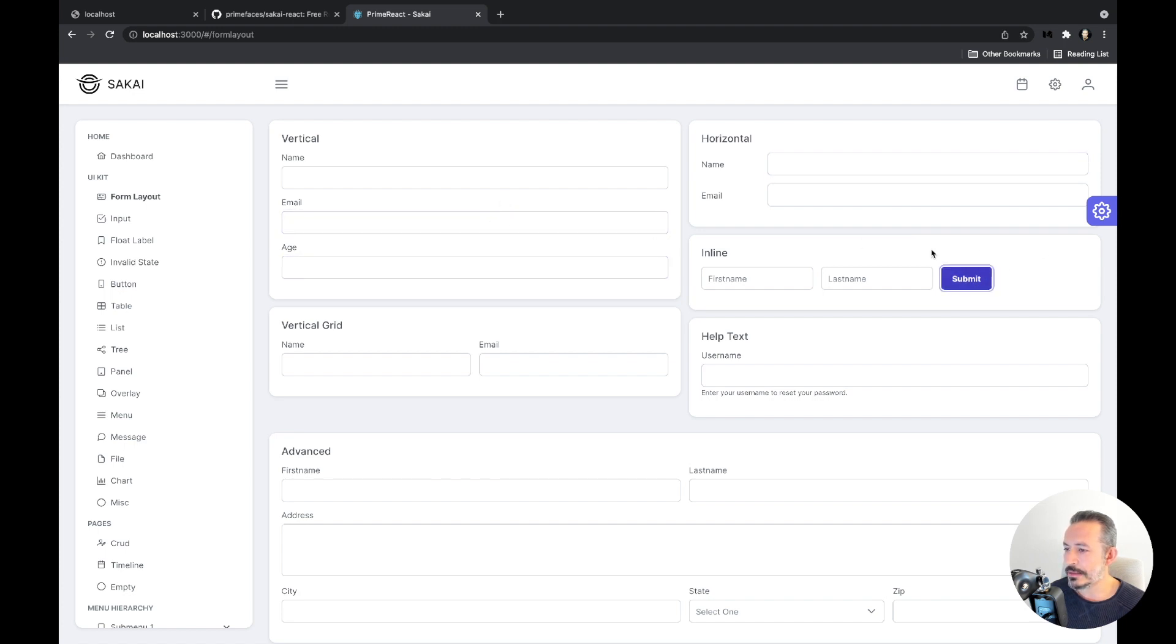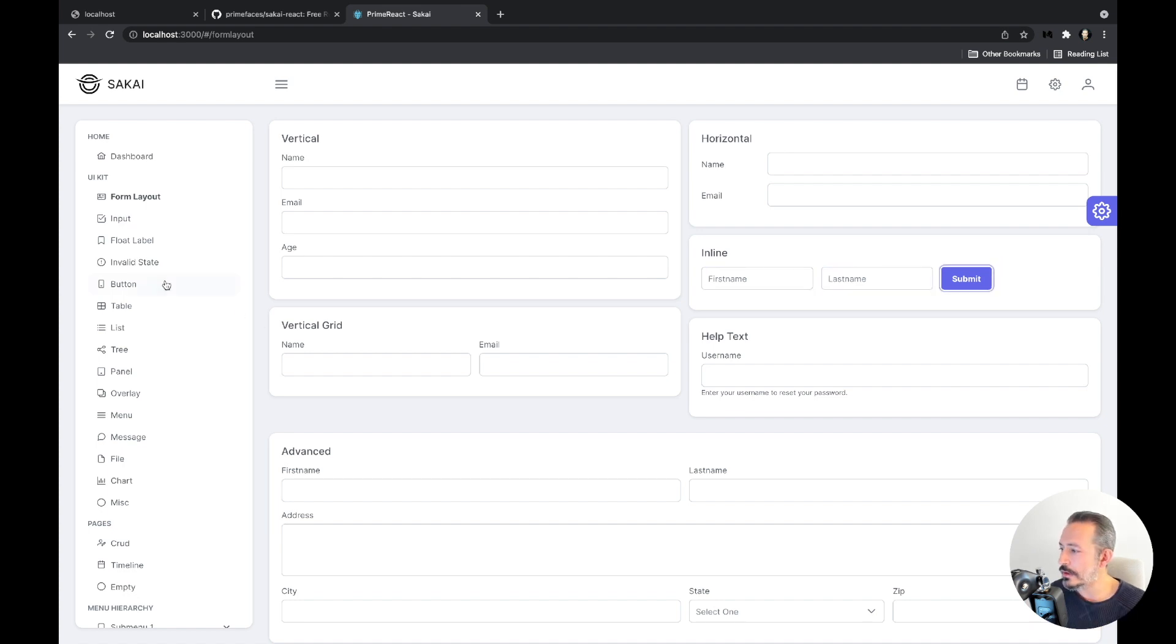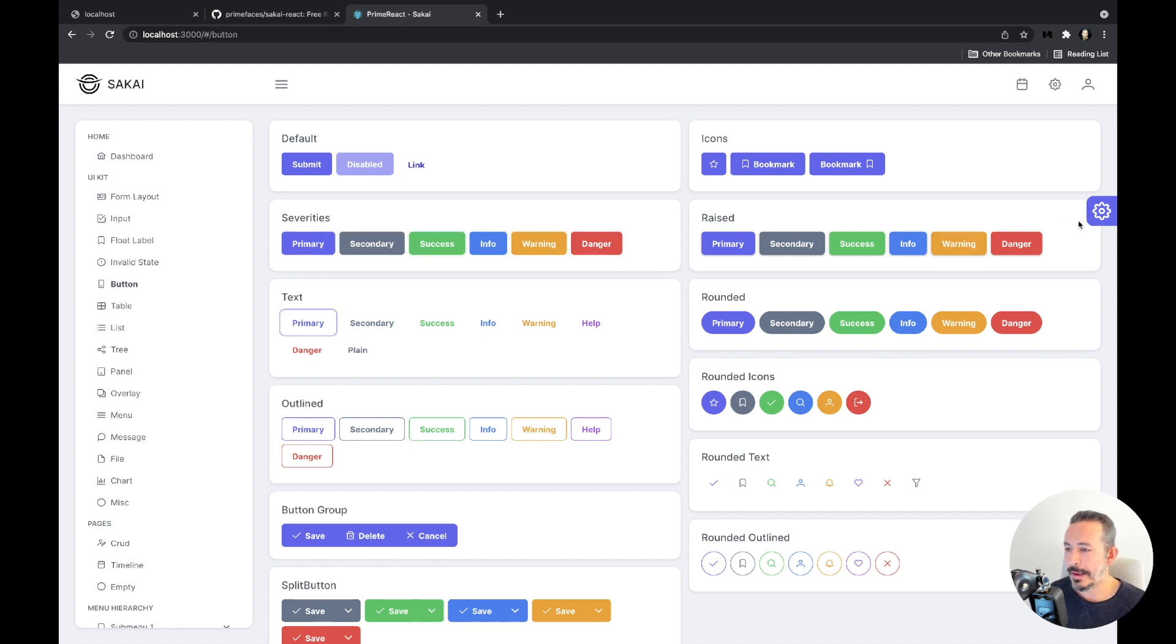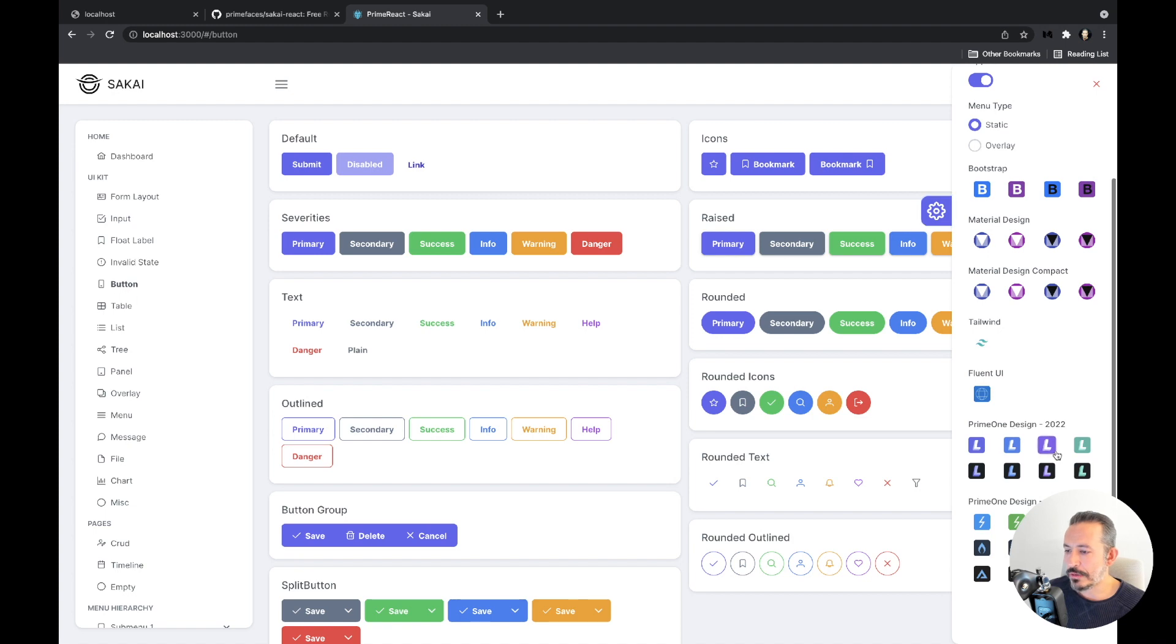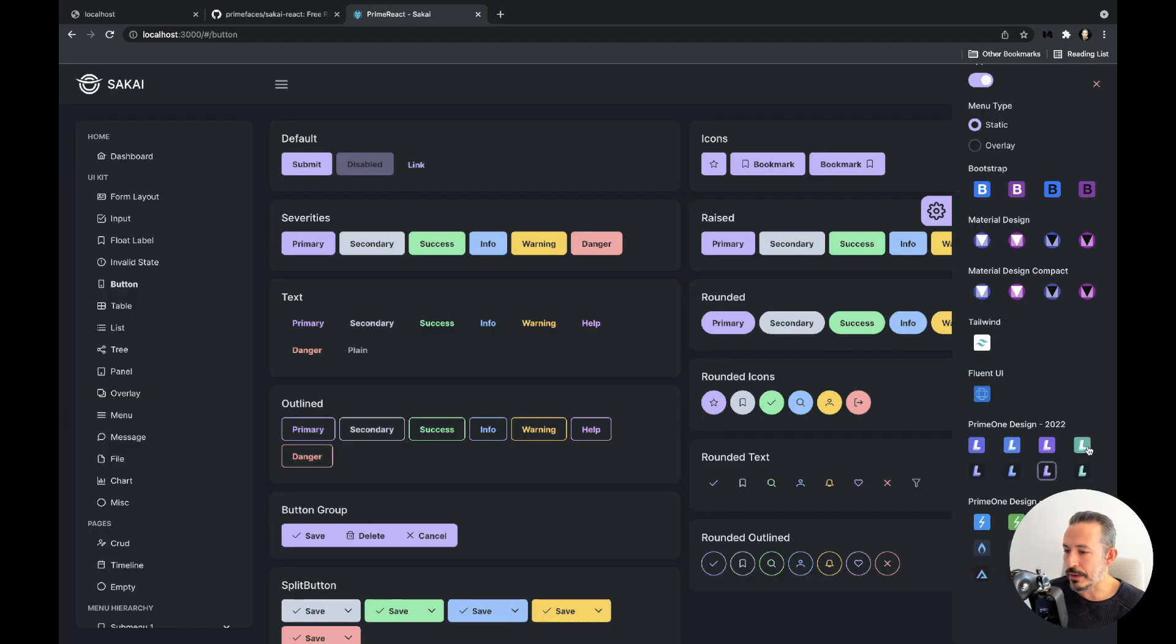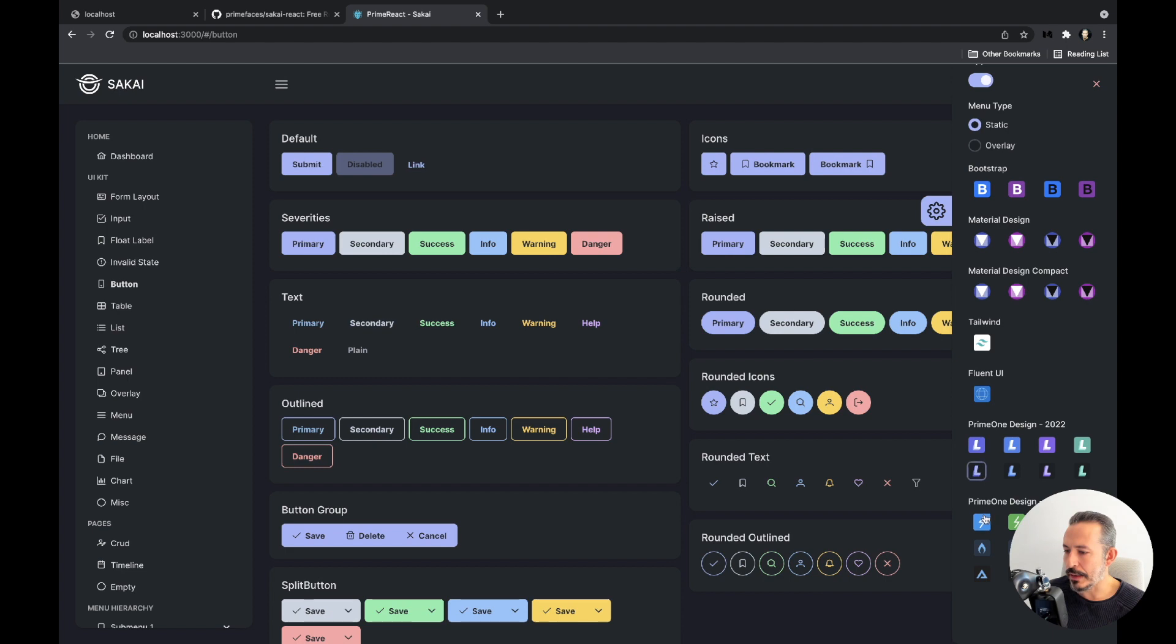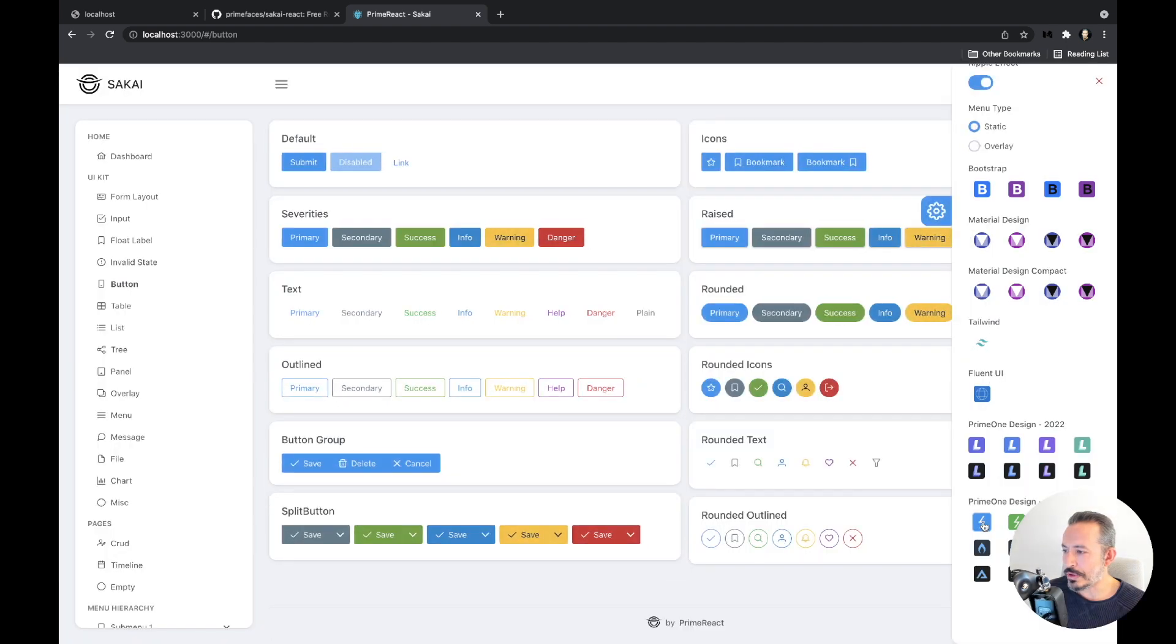And lately I have designed and implemented the Lara themes, which I call Prime One Design 2022. That will be our default theme, so I really like it. It focuses on accessibility, it's quite different from Saga. For example, the borders - there are borders around the buttons so it emphasizes accessibility.